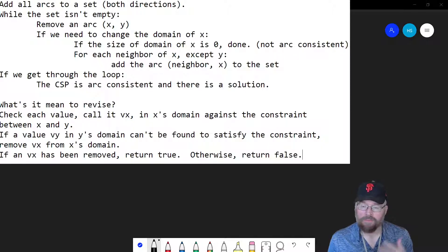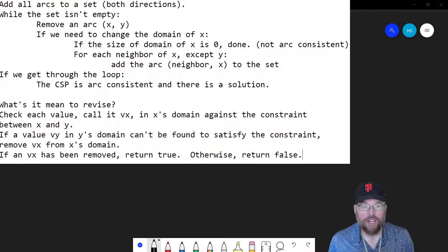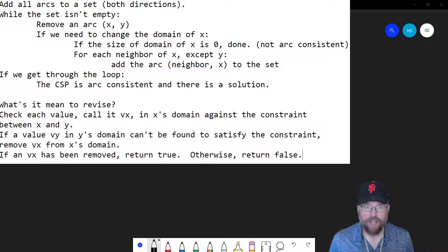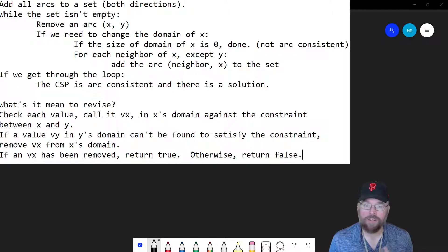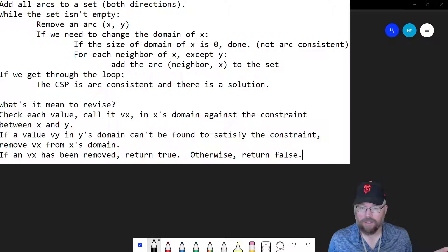While that set isn't empty, you pick one of those arcs and remove it from the set — there's no requirement that it be in any kind of order, you just grab one. If you need to change the domain of X for that arc between X and Y, you check to see if the size of the domain of X is zero. If it is, you're done — that means there isn't a value you can assign to X that will make the arc between X and Y consistent, and therefore there is no solution. The graph isn't arc consistent and there isn't going to be any solution for this constraint satisfaction problem.